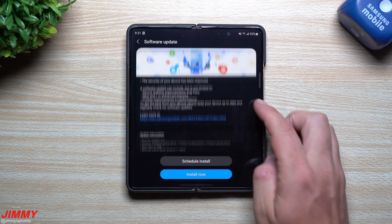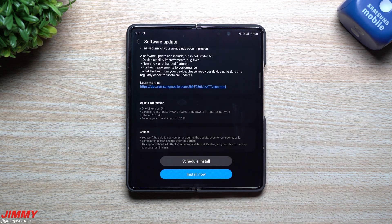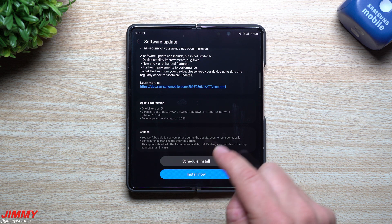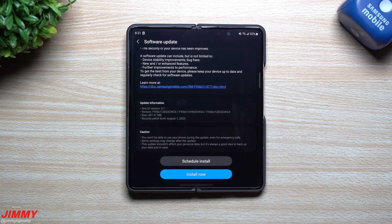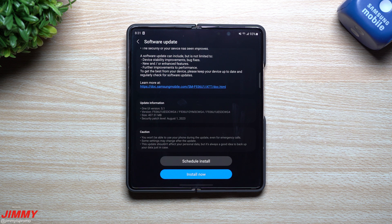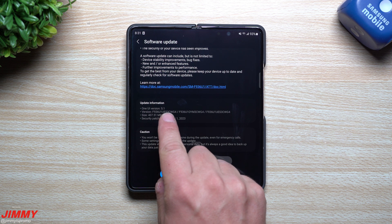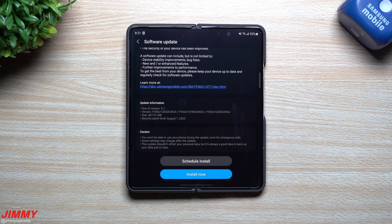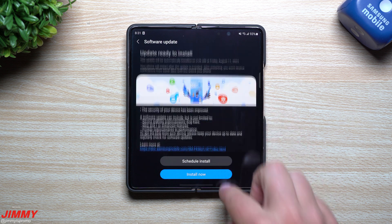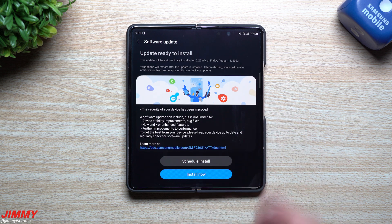The Fold 4 will probably be factory reset within the next day or two and sent back in as well, since this is the trade-in for the Fold 5. This update is going to give you the security patch of August 1st, the size is 407 megabytes, and this version ends in CWG4.